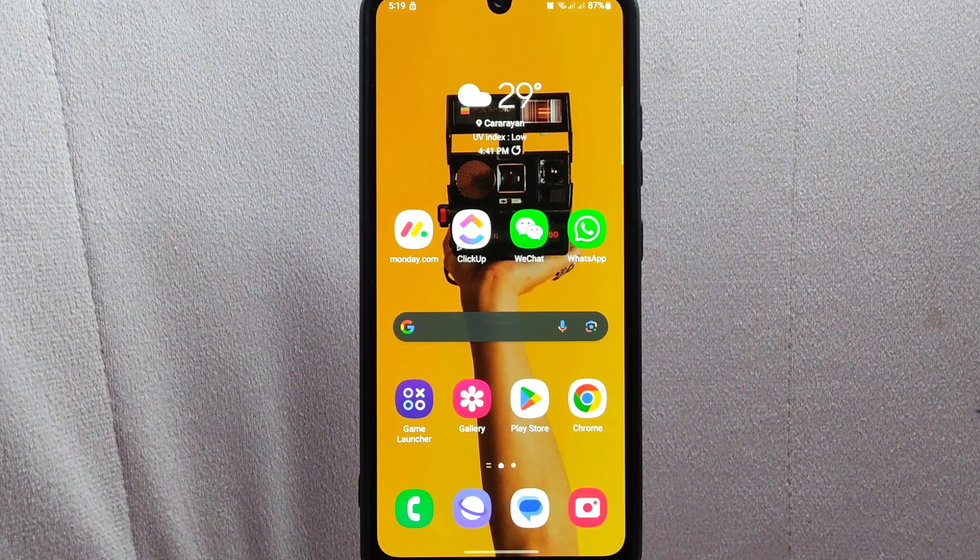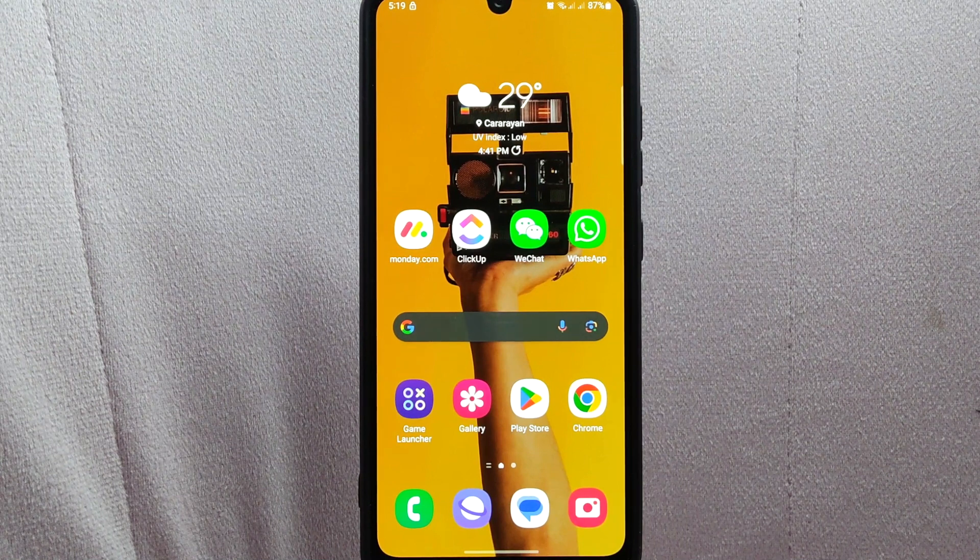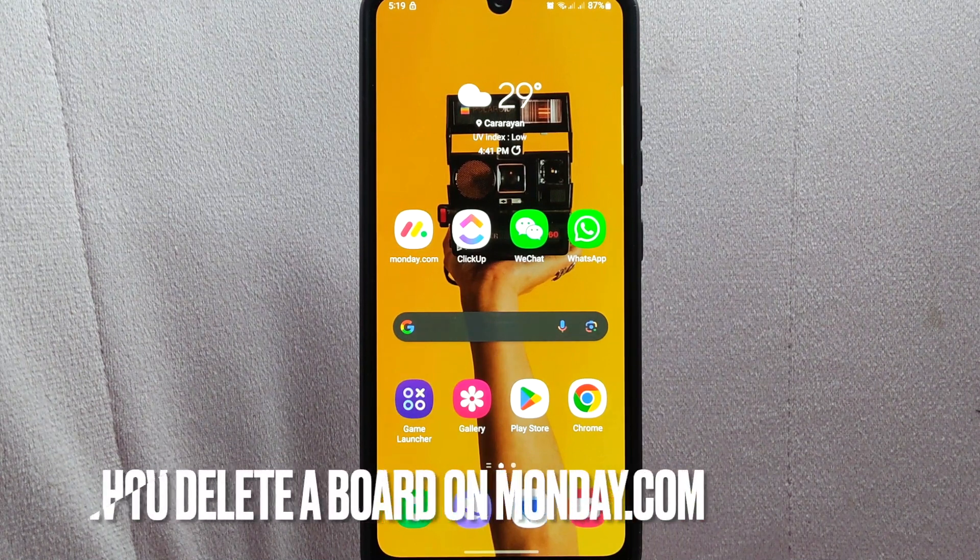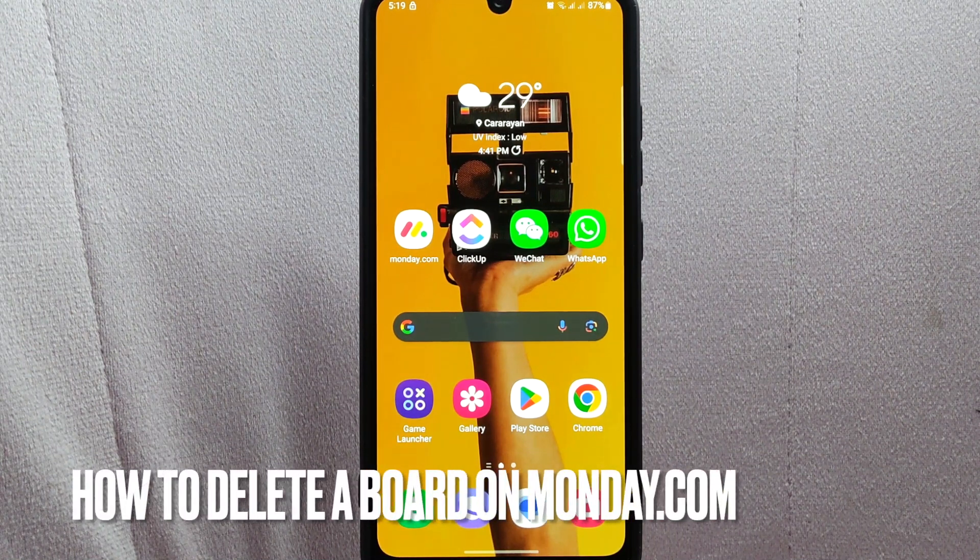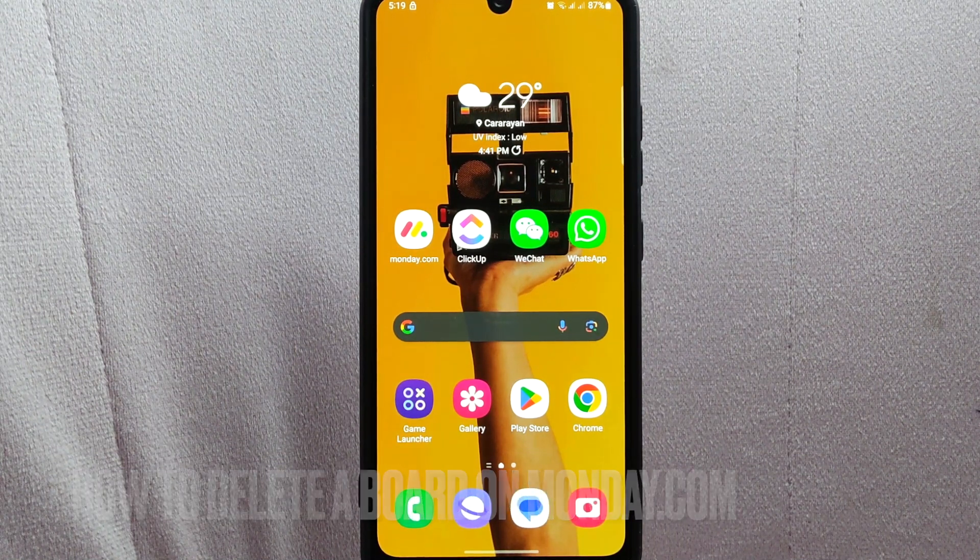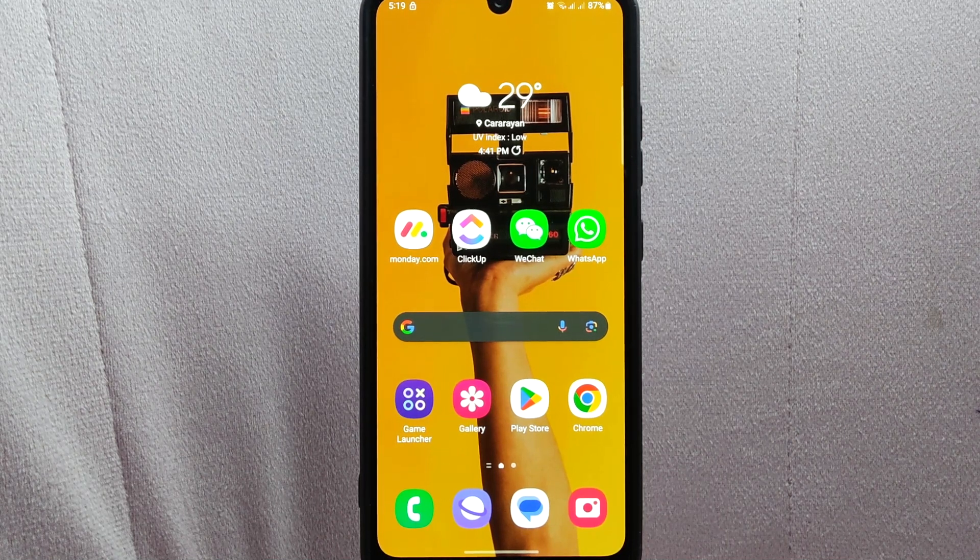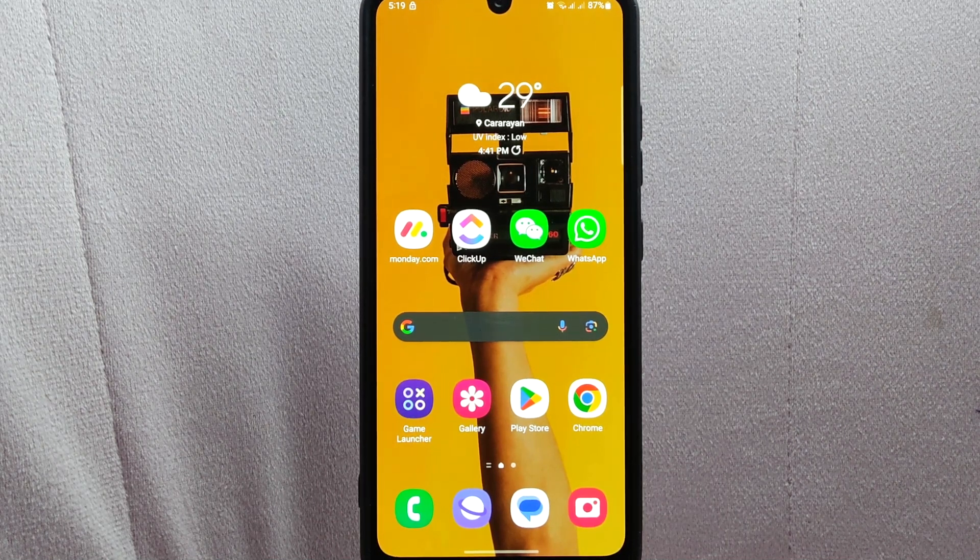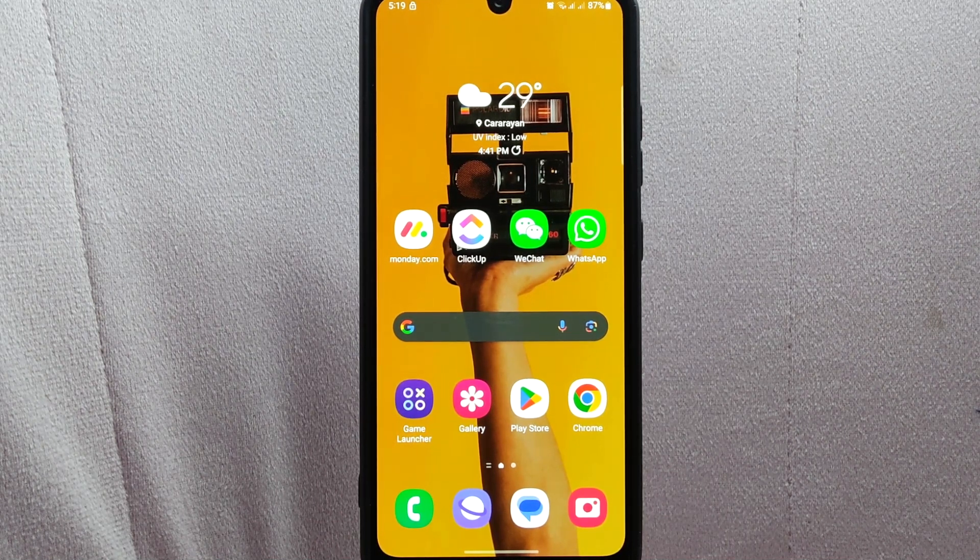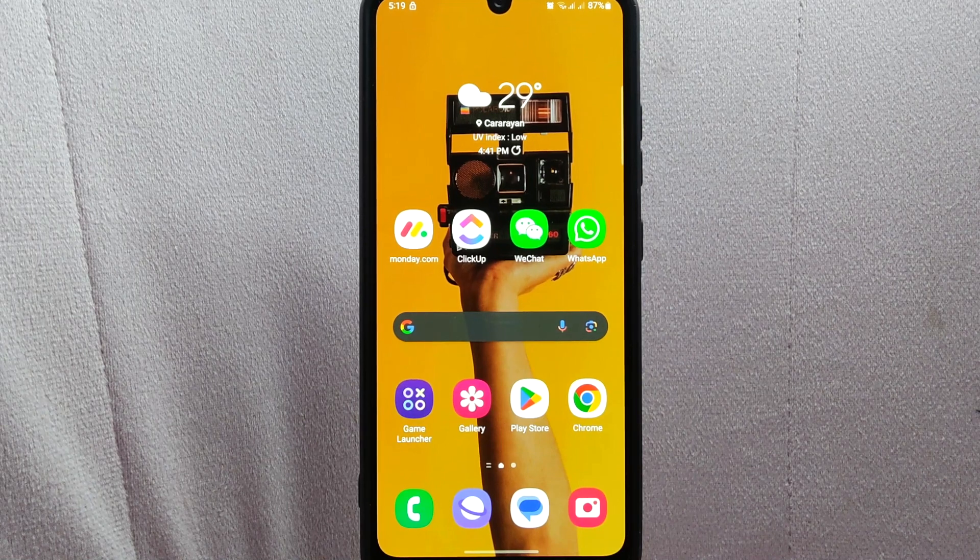Hi, welcome back to Stuff About Tutorials. Today we're talking about how to delete a board on monday.com. Maybe you want to organize your workspace by removing outdated or completed projects in order to focus on your current task.